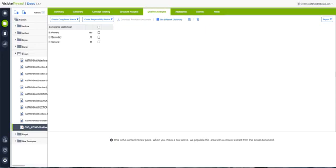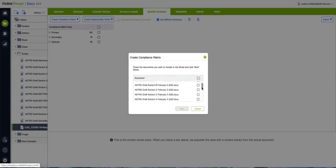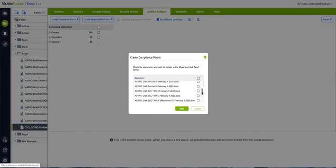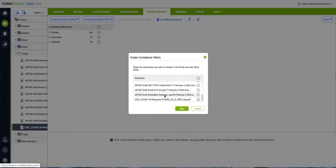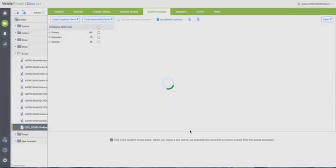So we go back to creating a compliance matrix, but we're simply going to select shred multiple documents in this folder. Earlier, I uploaded a second example. And here we have sections in different documents. I'm going to select section C, and I also want to take a look at section L and M, which sit in a different document, but I want to shred them together. Click next. Again, we have some customization opportunities. I can choose to have everything in one Excel document or on separate tabs — we're going with separate tabs. We can still ignore text if we wish, but we're just going to go ahead and click generate matrix. I've used the same dictionary for both documents, but you can choose different ones if you wish.